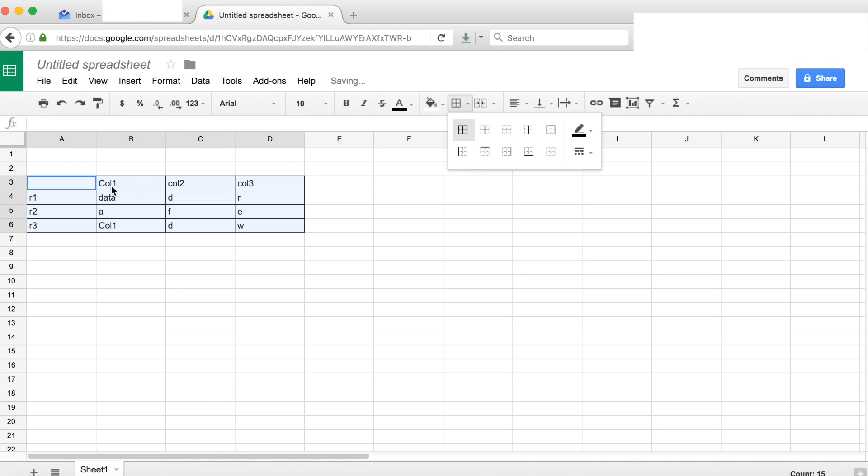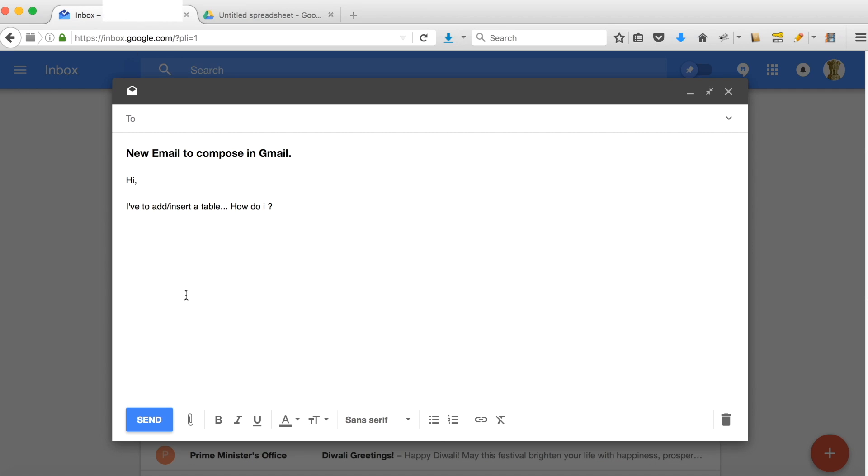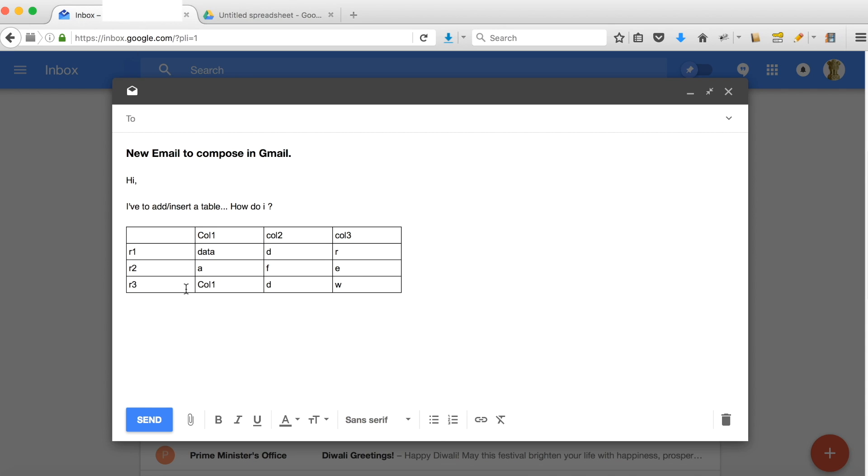Then press Control+C to copy all the data, and you can insert it as a nice table in Gmail. That completes it, and you can send it to your audience.